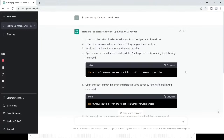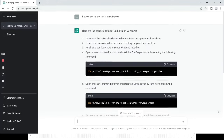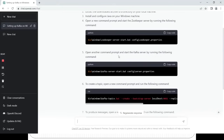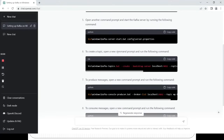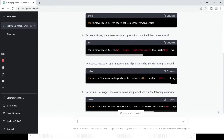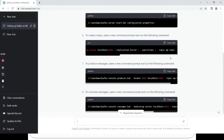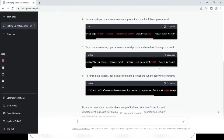ChatGPT has provided a reply. Let's see what steps it has provided. Step one is to download the Kafka binaries for Windows from the Apache Kafka website. Step two: extract the downloaded archive to a directory on your local machine. Step three: install and configure Java on your Windows machine. Step four: open a new command prompt and start the ZooKeeper server by running the following command. Here you can see it provided all the commands — how to start ZooKeeper, how to start Kafka, and all the commands are shown here.